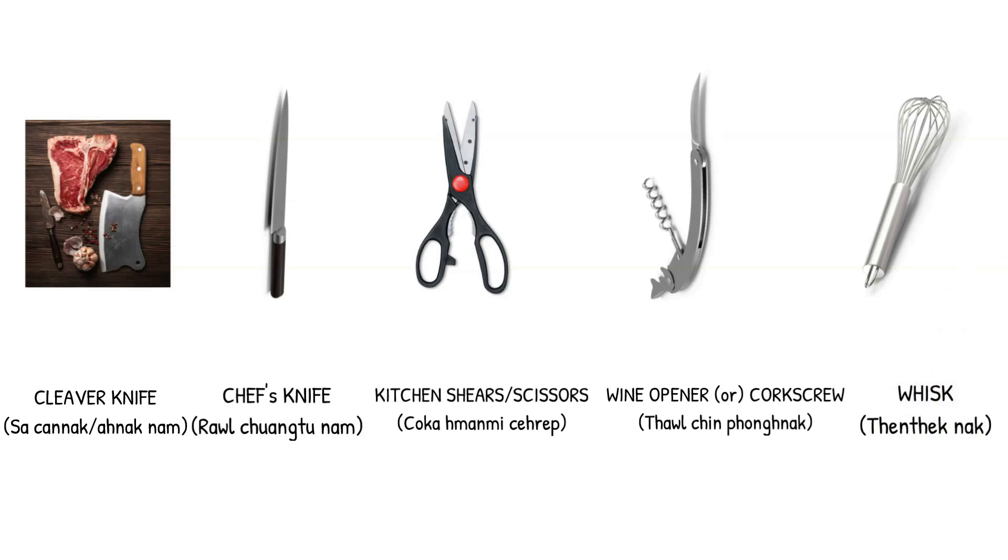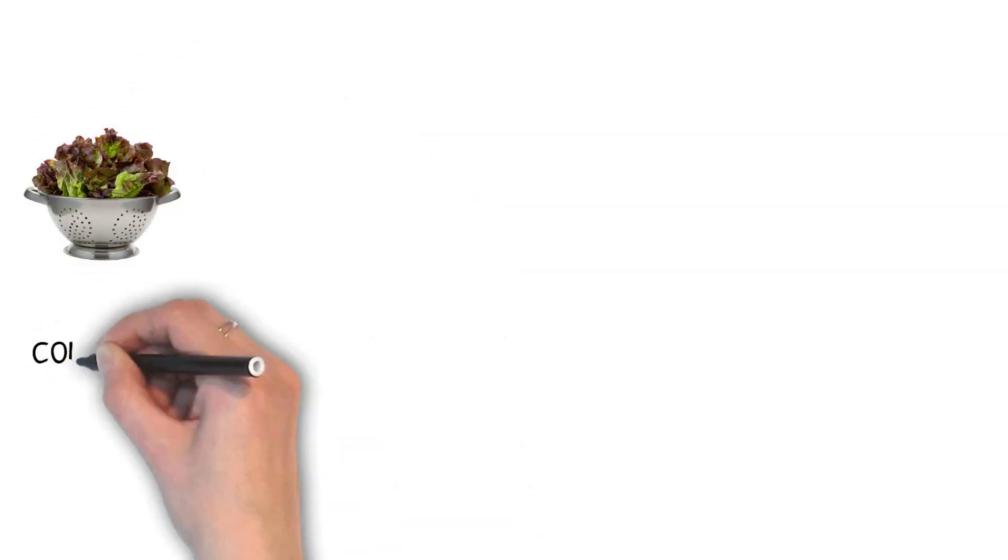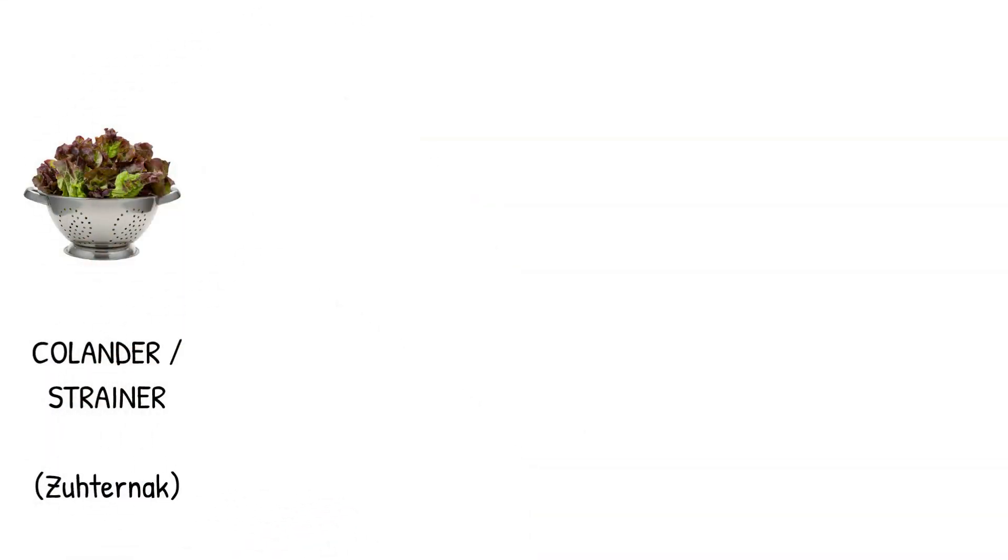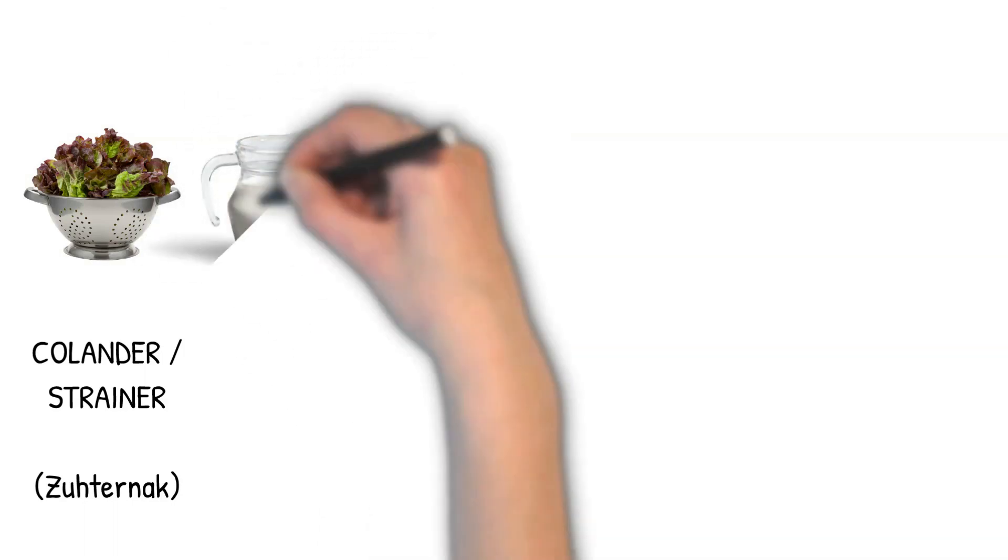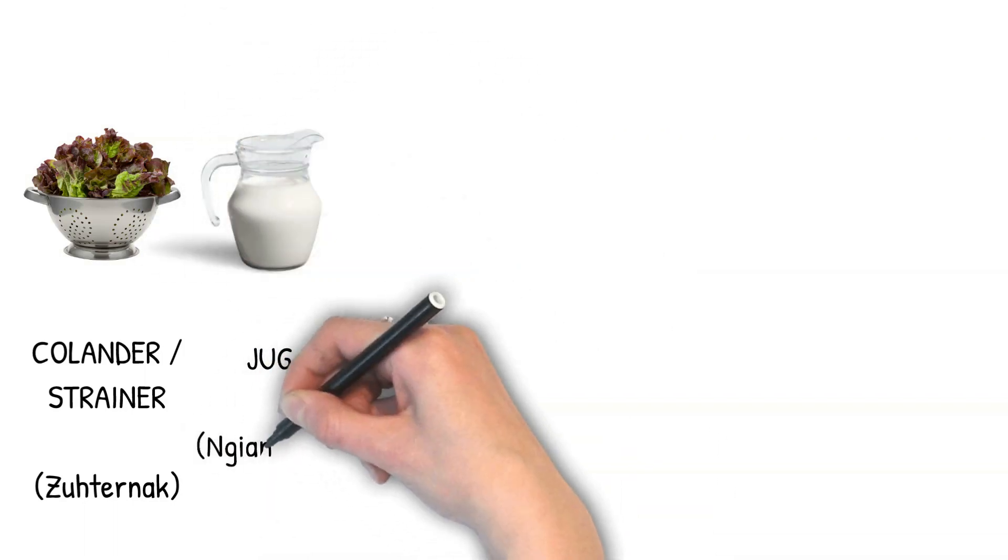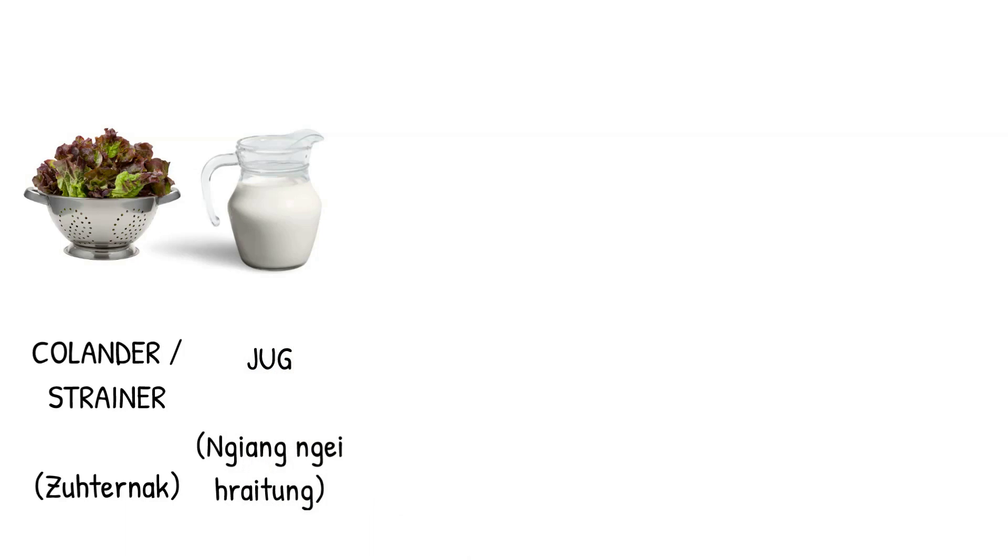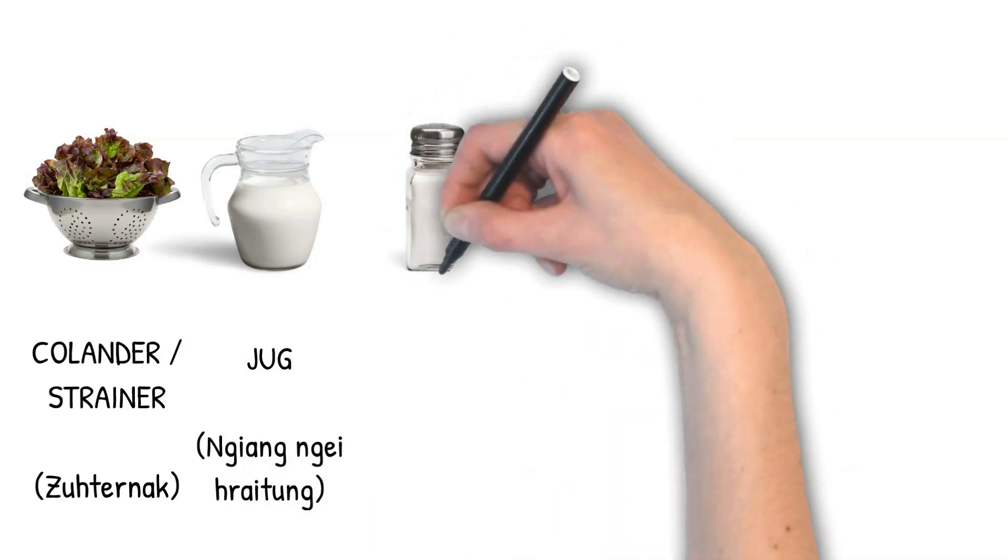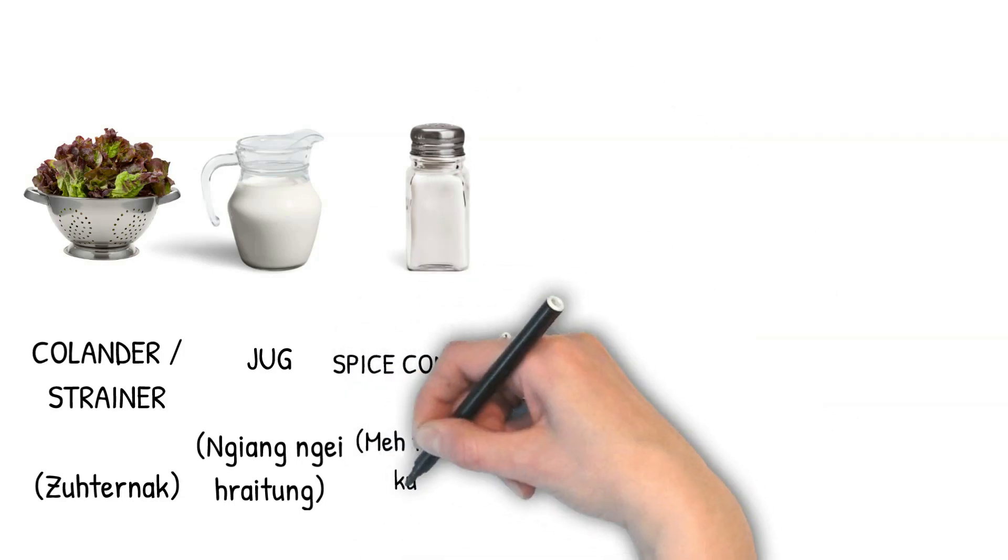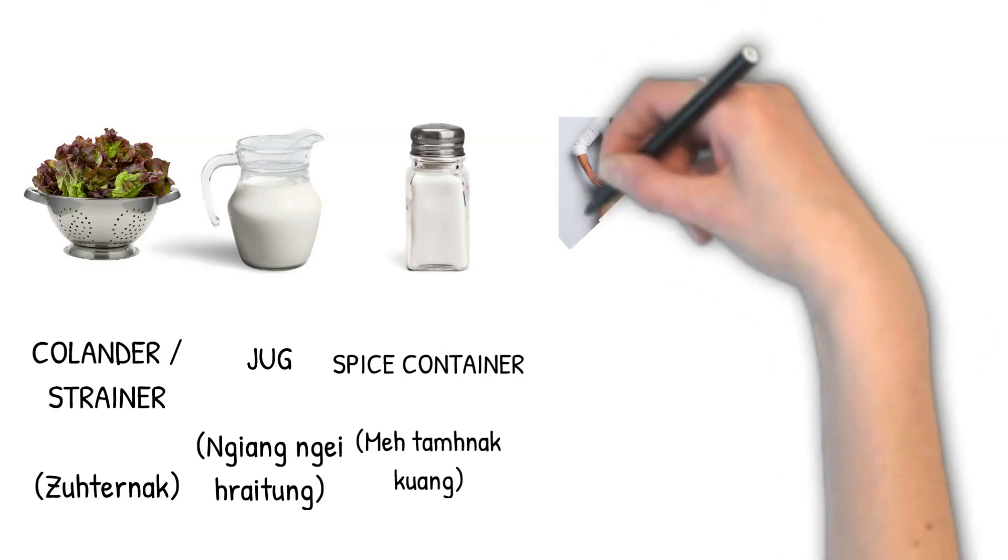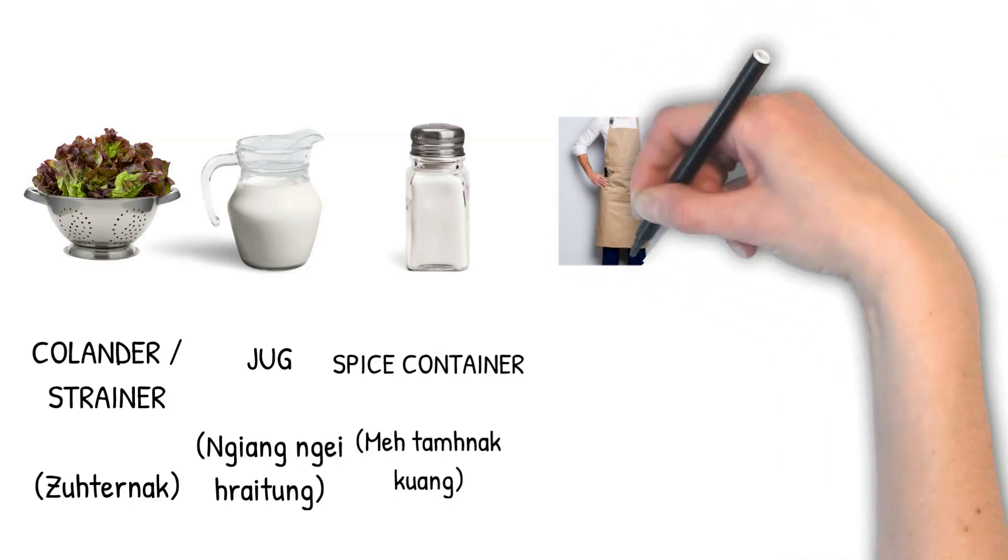Tintar. Cleaver knife. Chef knife. Kitchen shears. Kitchen scissors. Wine opener. Corkscrew. Whisk. Strainer. Colander. Strainer to zuter nak. Colander to atu matlaki. Jug. Nyang ngai shaitung. Spice container. Tihang asilawa mi damnak chianak guang. Apron.